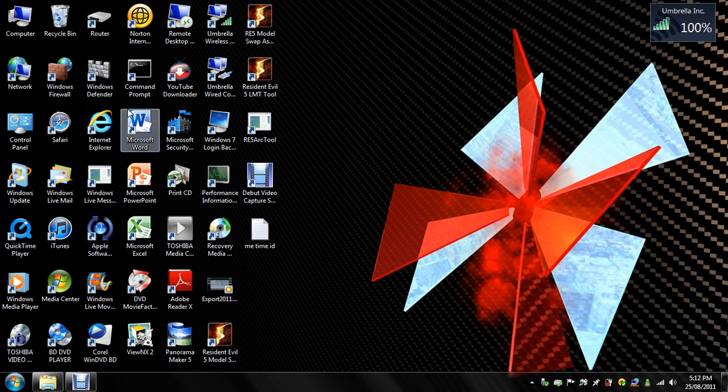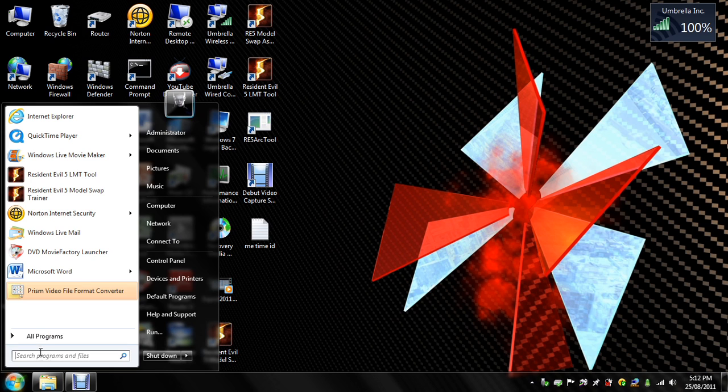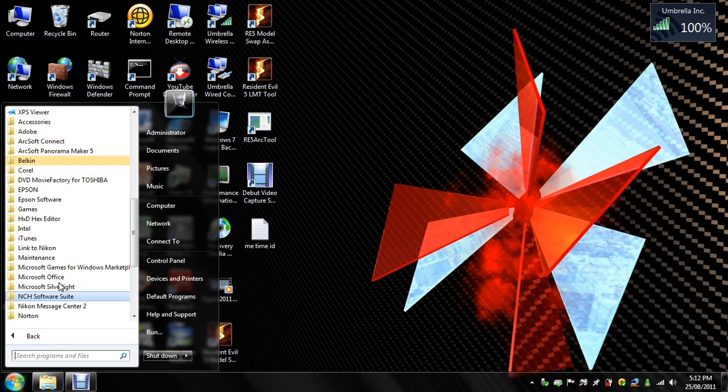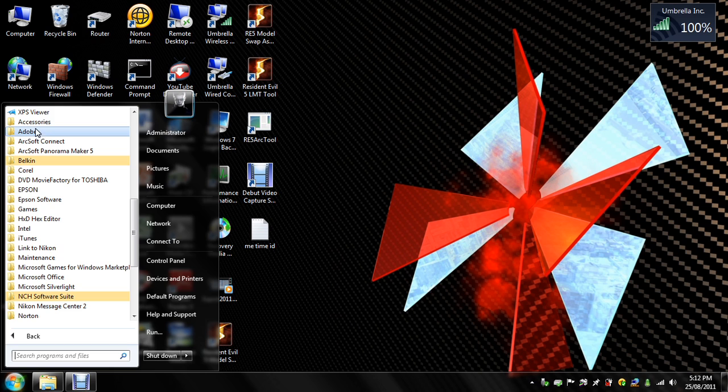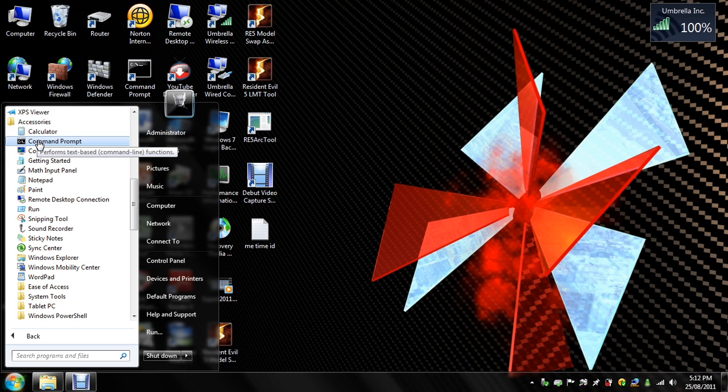Now if you don't have a command prompt on your desktop, go to the start panel, go to all programs, accessories, and command prompt should be under that.